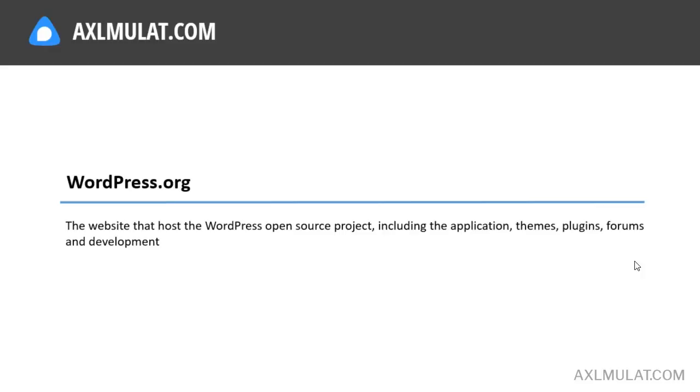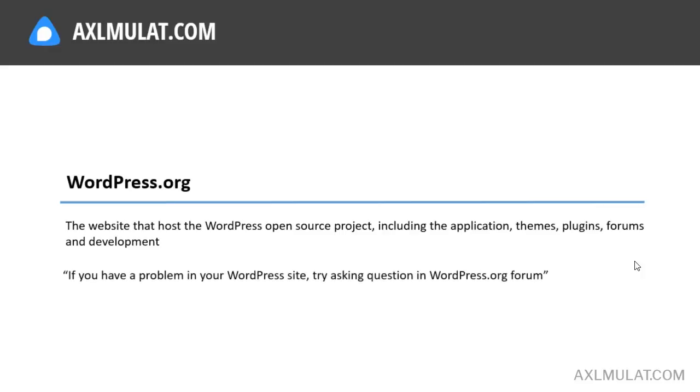The correct term of using wordpress.org is, 'if you have a problem in your WordPress site, try asking a question in the wordpress.org forum.'